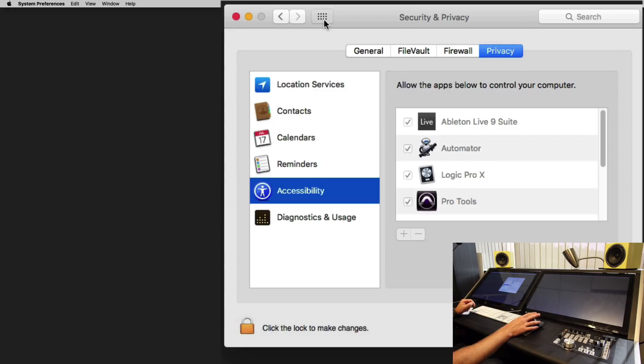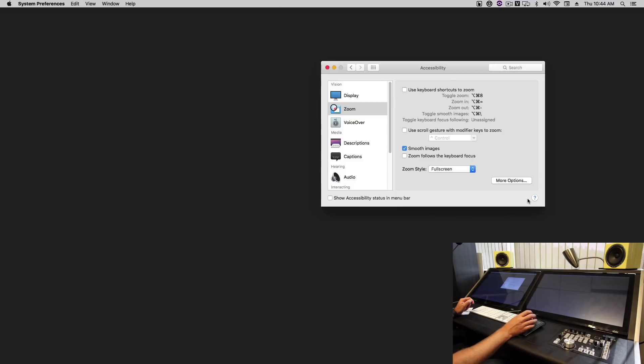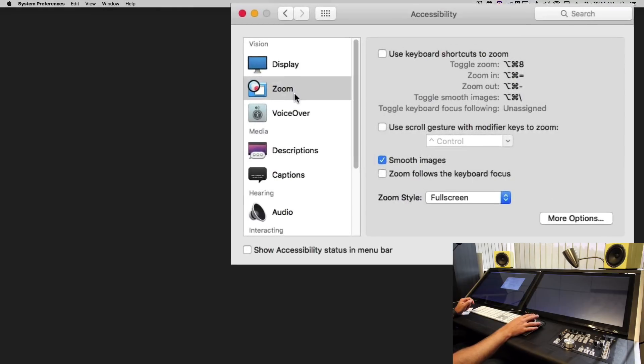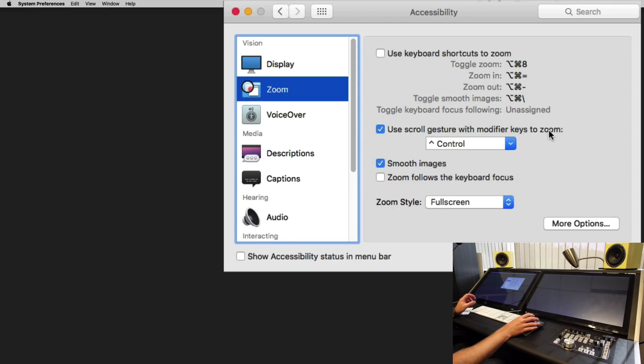We'll go back into system preferences again and now we'll click the accessibility tab. From here under zoom, we'll select use scroll gestures with modifier keys to zoom. This will allow us to pinch zoom using gestures.